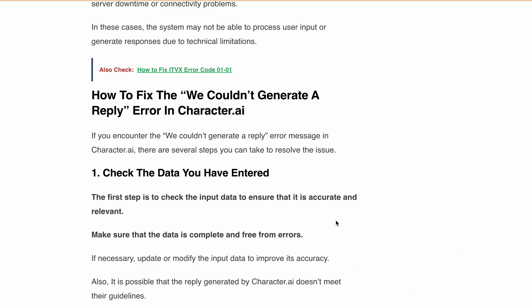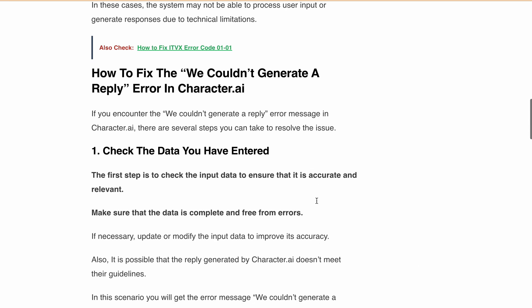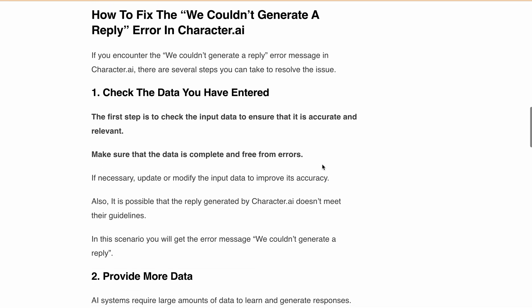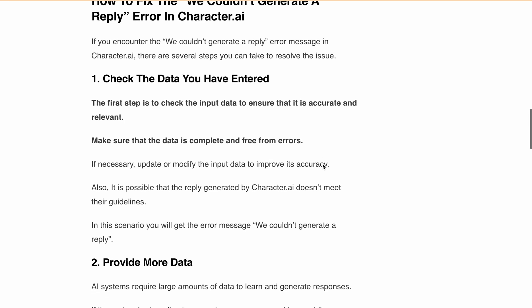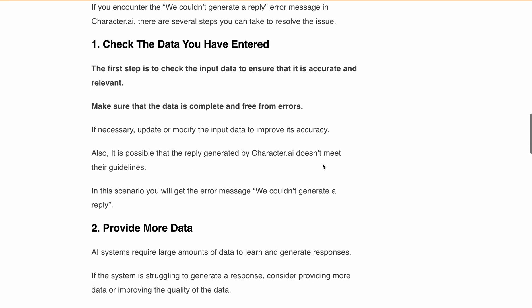If necessary, update or modify the input data to improve its accuracy. Also, it is possible that the reply generated by the Character.ai doesn't meet their guidelines. In this scenario you will get this error message. Next, as AI systems require large amounts of data to learn and generate responses.